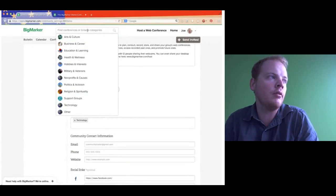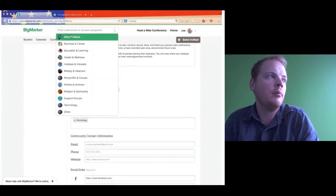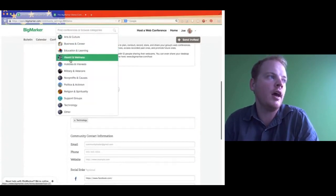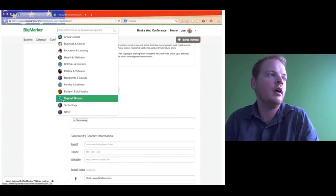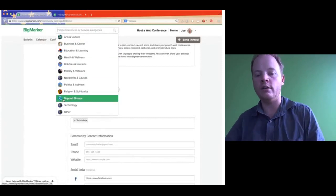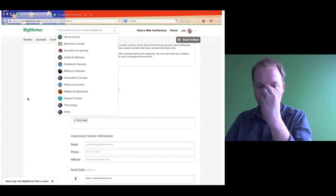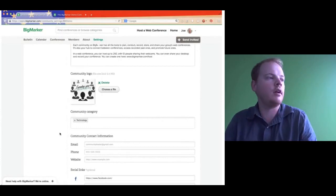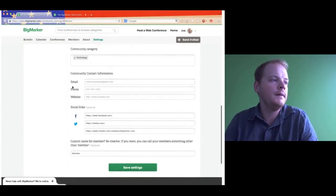Basically the idea is you can browse through BigMarker's categories anywhere on BigMarker. So if you click this little button at the top, you can actually browse through these categories — arts, culture, et cetera. It makes it easier to find your communities and conferences on BigMarker. Then we have contact information: email, phone, website, and social media links.